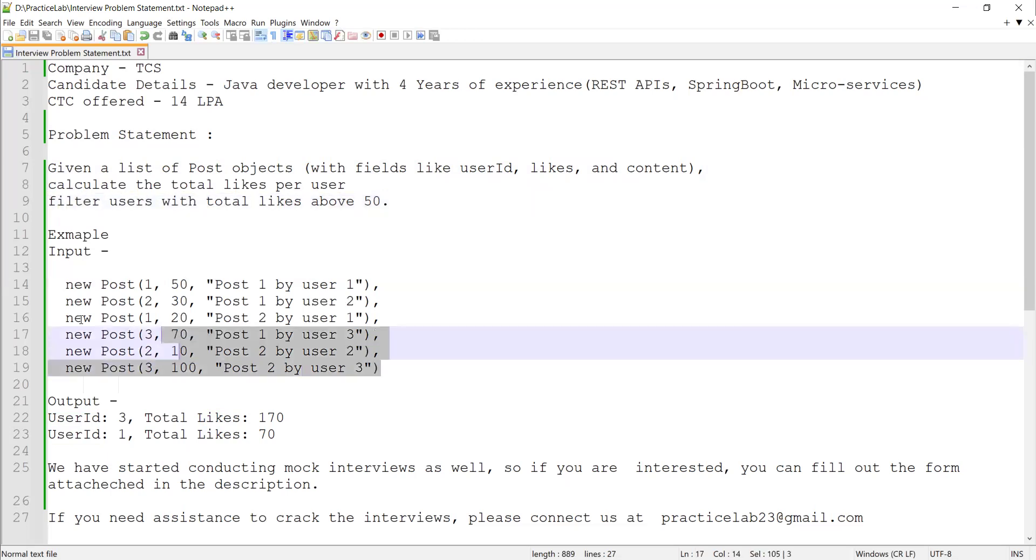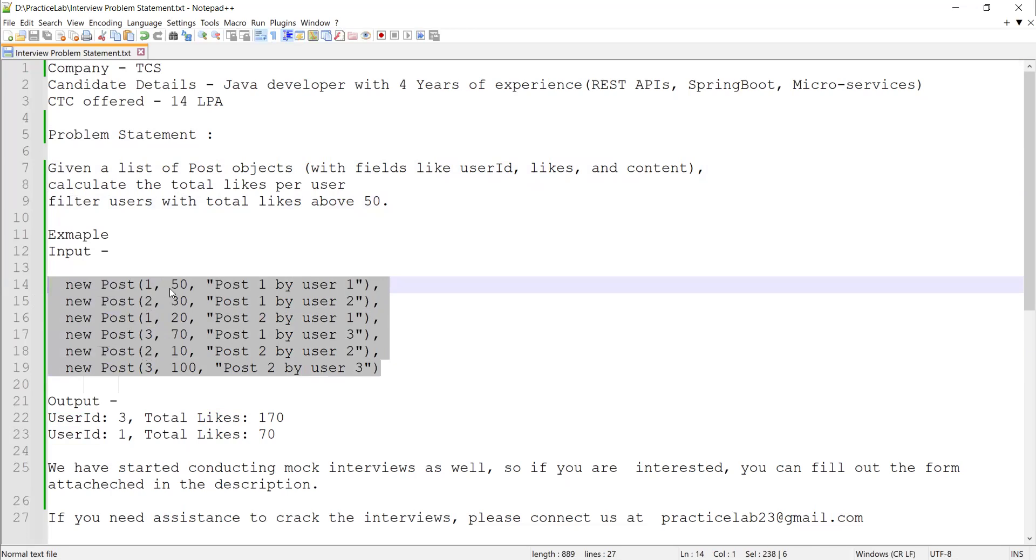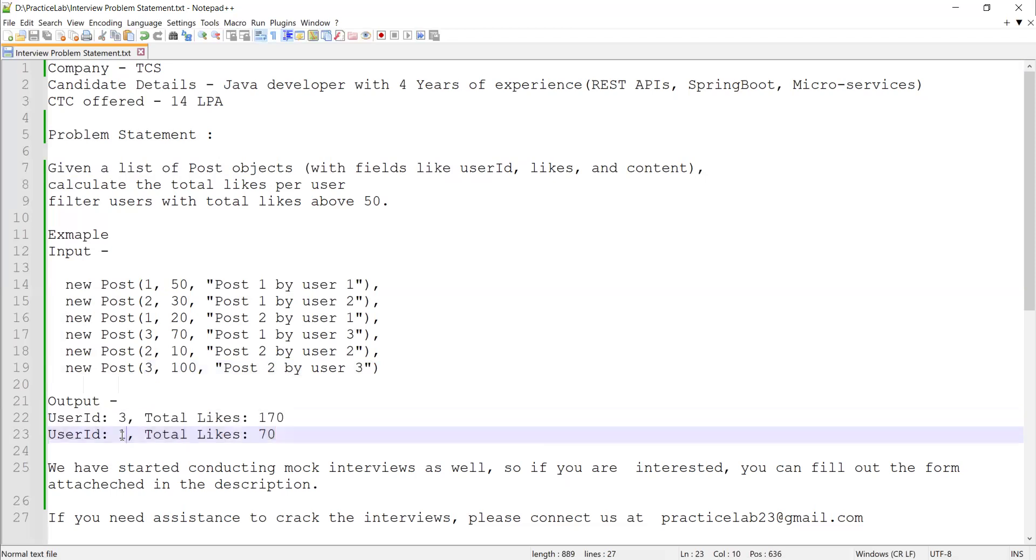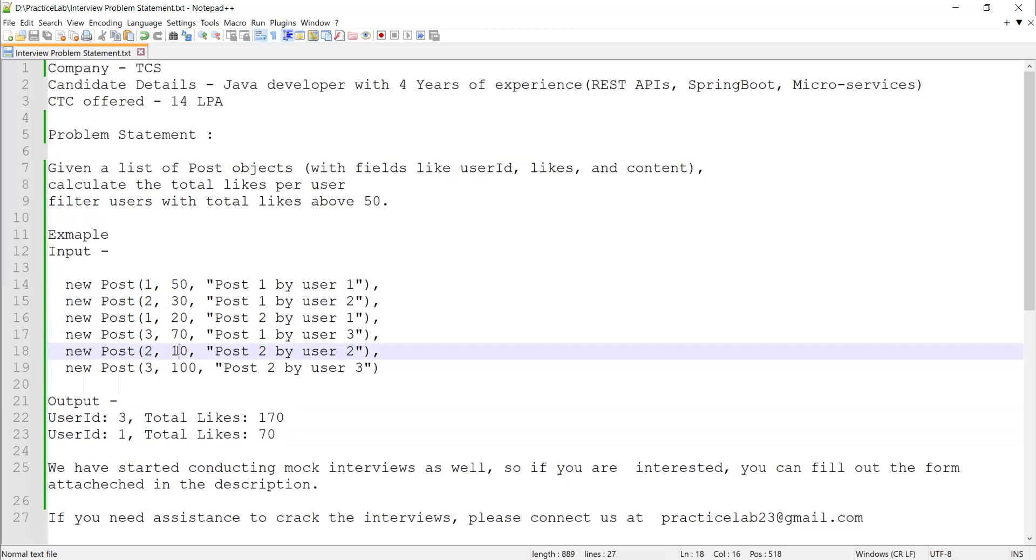If you consider this list, I should calculate the total likes for each user and filter out users whose total likes are more than 50. My output shows two users with user ID 3 and user ID 1. We don't have user ID 2 because the total likes for this user are 30 plus 10, which becomes 40, less than 50.